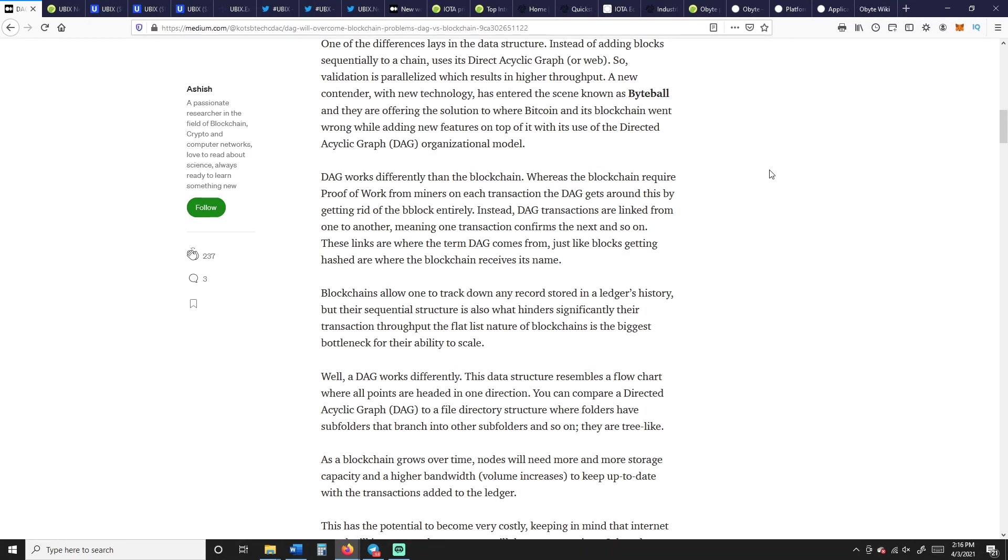There's a couple different kinds of DAGs out there. We talk about Ubix, we're going to talk about Ubix, and that's why we're here. But who else uses DAG besides Ubix? IOTA and Obyte. Obyte used to be called Byteball, and IOTA and Obyte have been around since about 2017, so quite a while before the last bull market.